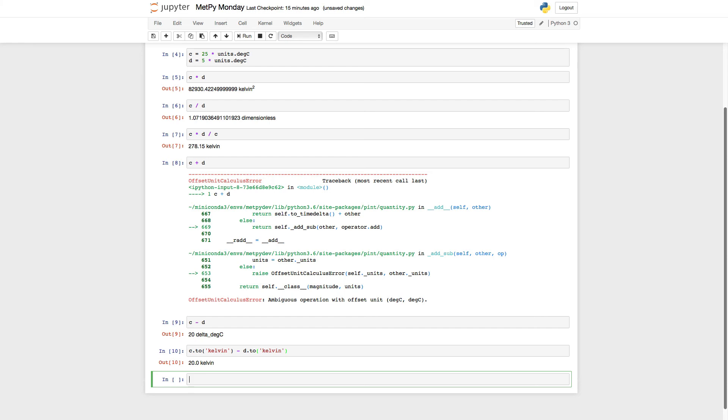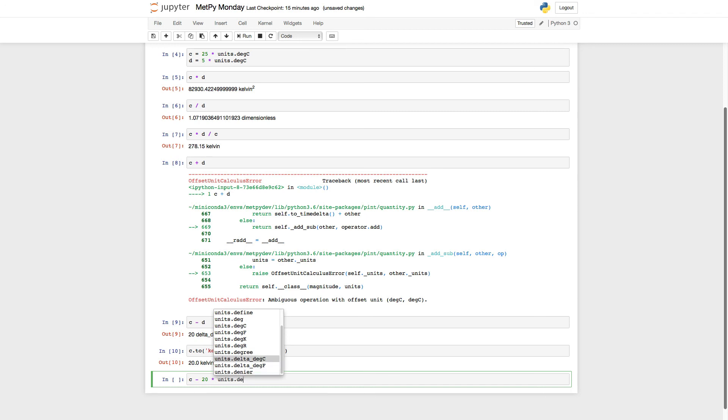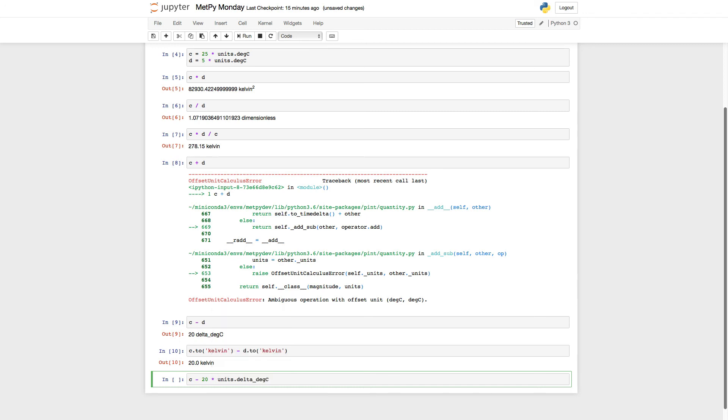What's really a lot more intuitive, I think, is to use the delta operator. So we can say something like C minus 20 times units dot, and I can just type the first couple characters and hit tab to see what all is here. I don't maybe remember it or don't feel like typing the whole thing. Here's delta degrees Celsius. And now I get what I would have possibly expected at first, which is five degrees Celsius. I'm taking 25 degrees Celsius. I'm subtracting 20 delta degrees Celsius and getting five degrees Celsius back out.